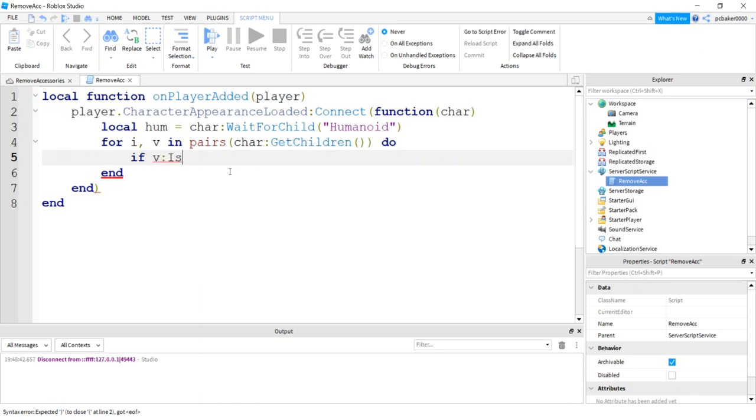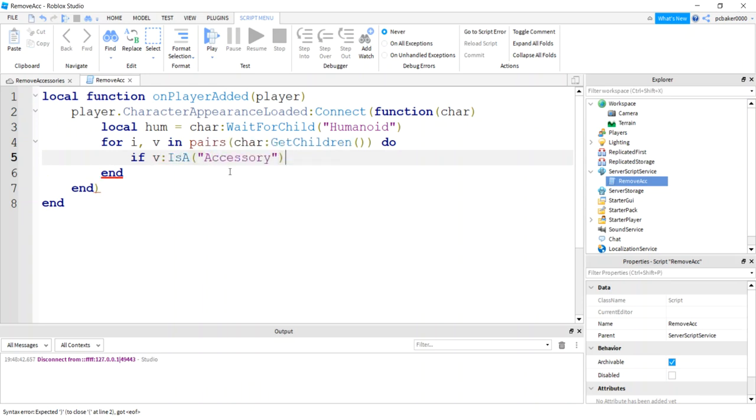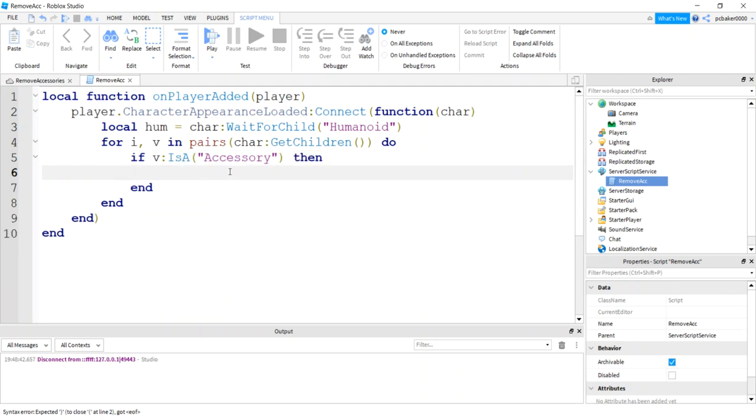We'll say if V is an accessory, then we're interested in it. Otherwise, you're just going to pass right through. So if it's an accessory, let's go ahead and see if it's the one we want.